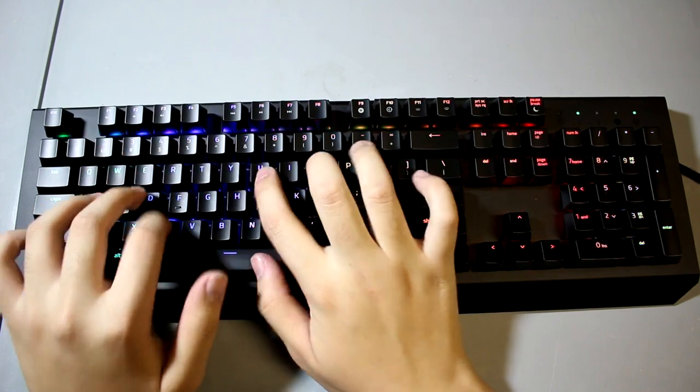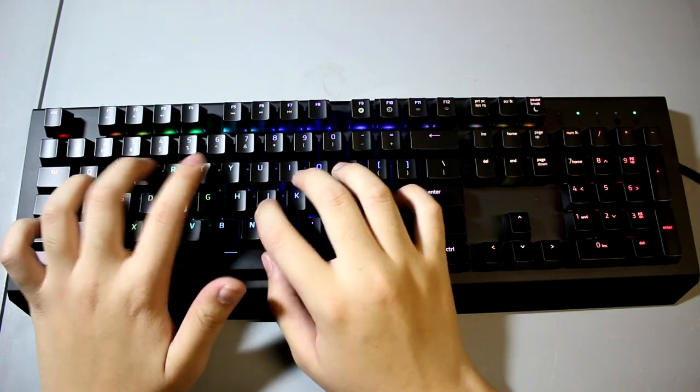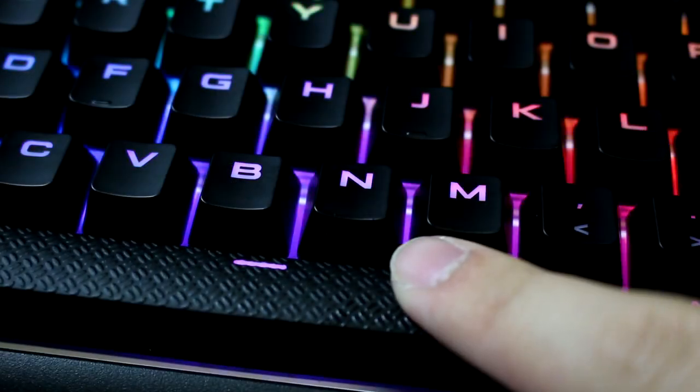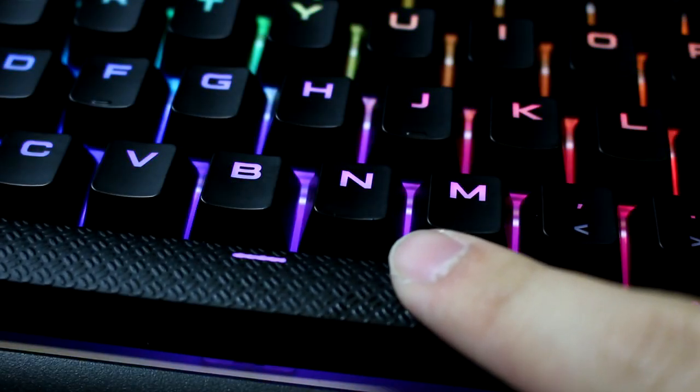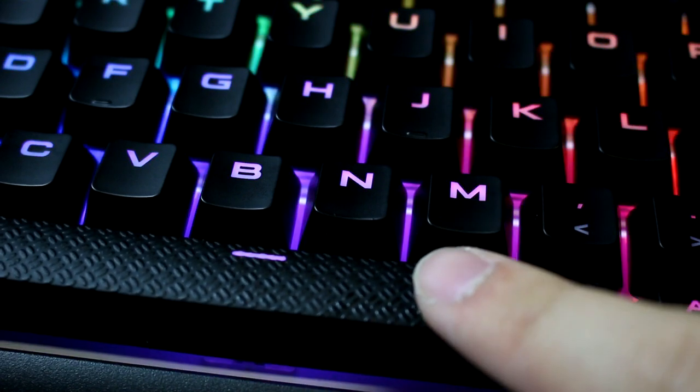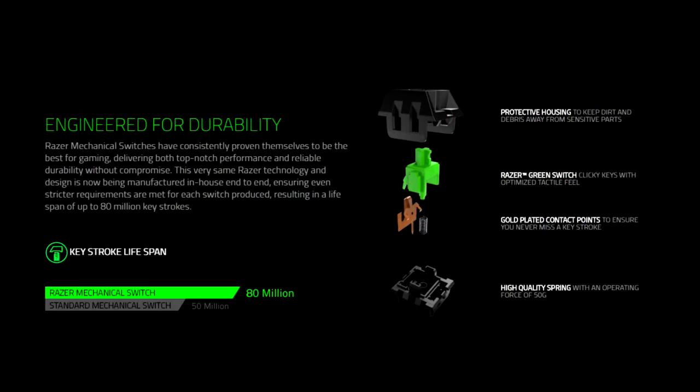I have also read some complaints about the Strafe's spacebar feeling mushy, which is also present in my unit. Razer has also boosted their lifespan of their key switches from 60 million to 80 million key presses, which could possibly mean they have more control in manufacturing.